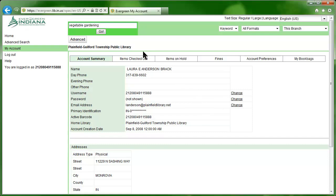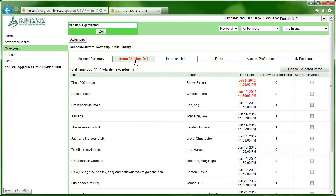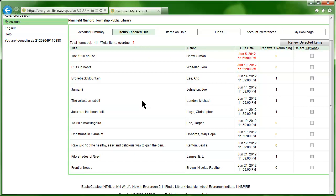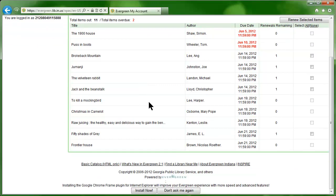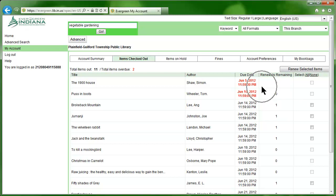Let's click Items Checked Out. Here you can see a list of the items you currently have checked out, as well as their due dates. Items that are overdue will display in red. To renew items, you can click the checkbox next to an item, then click the Renew Selected Items button.